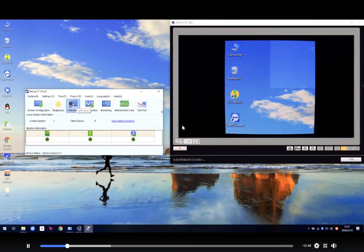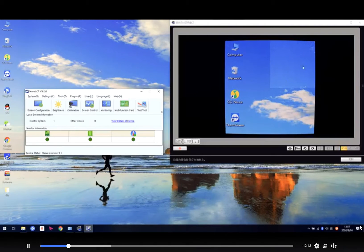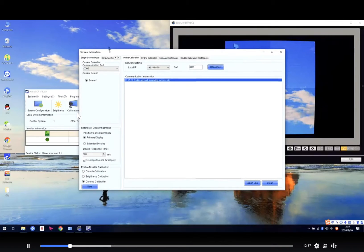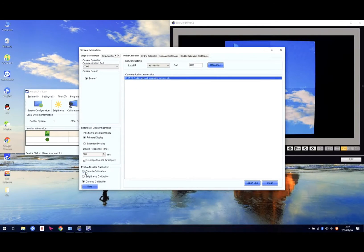We need to clean the calibration. We need to use the calibration to adjust the brightness. In the first step, we need to turn on the calibration section.